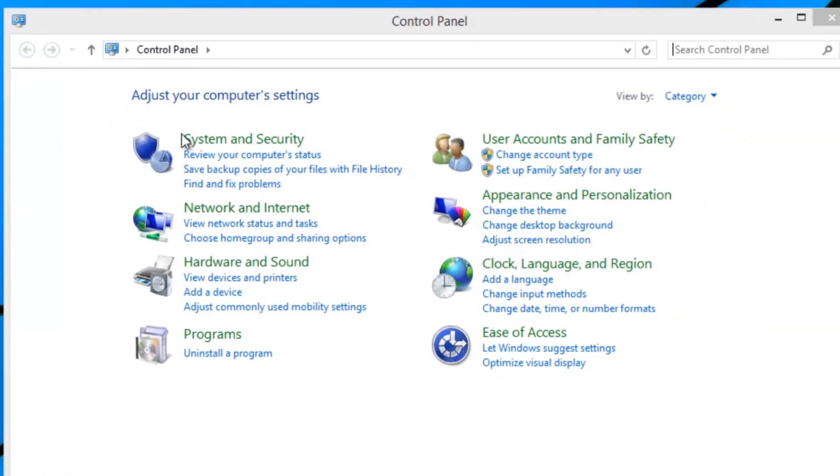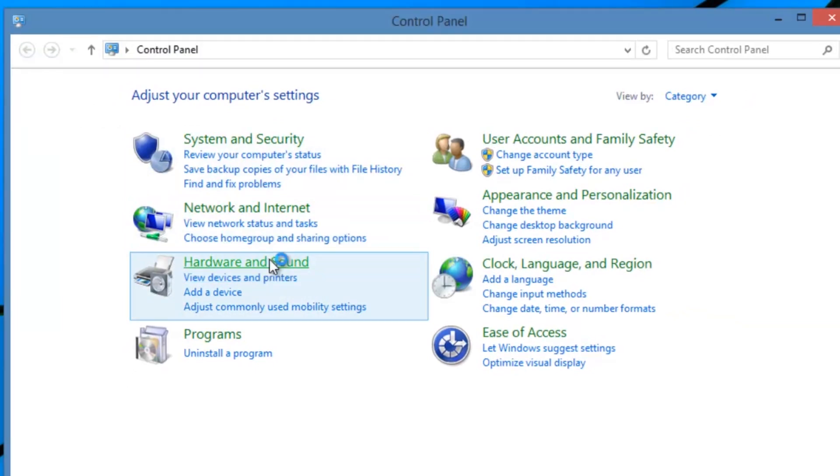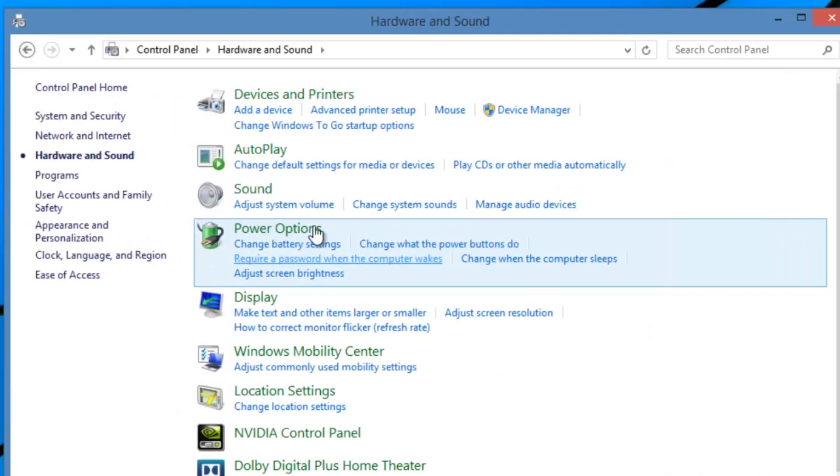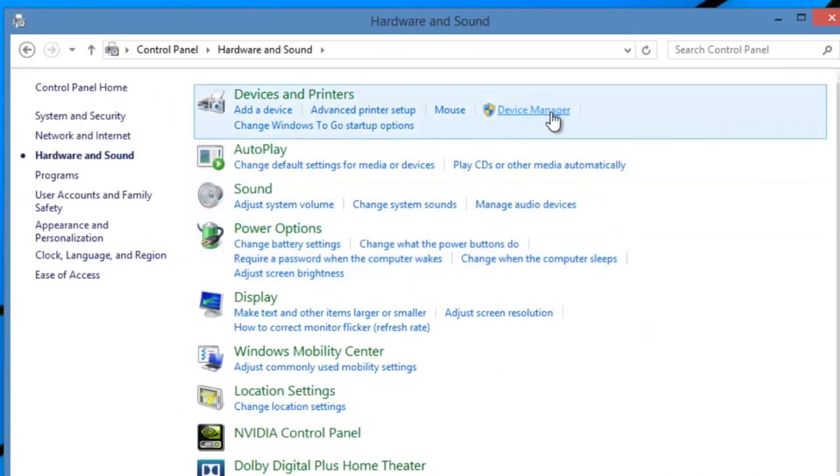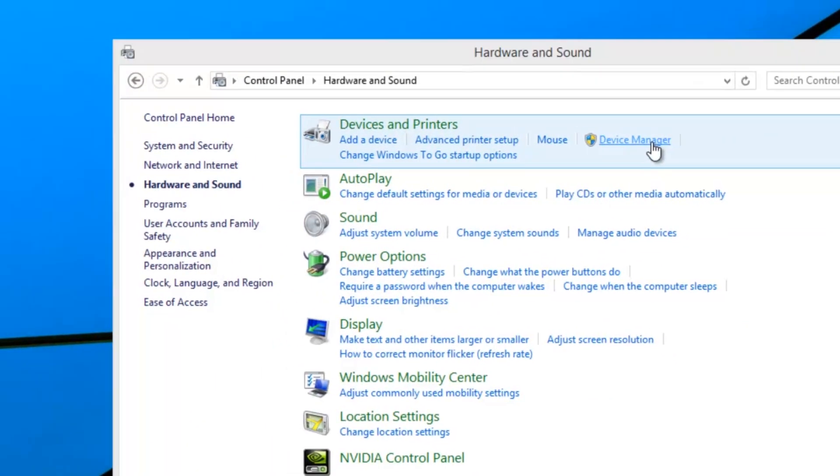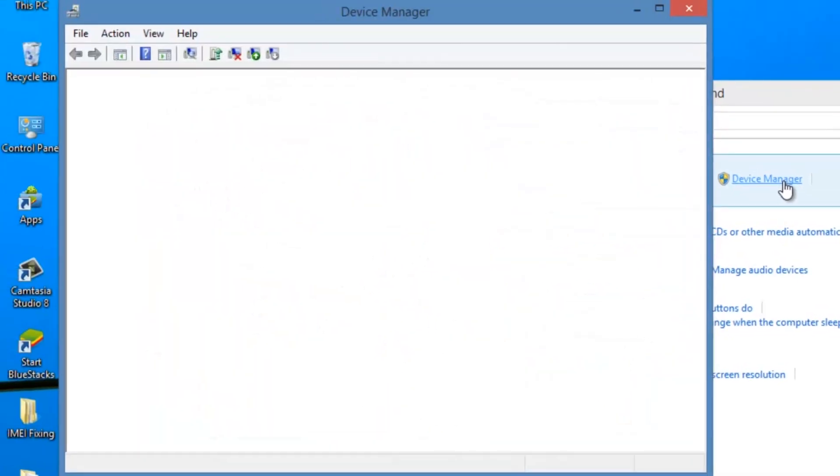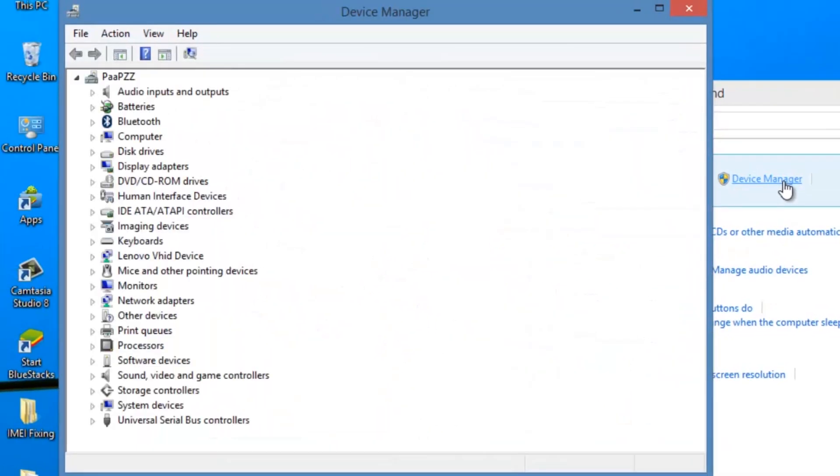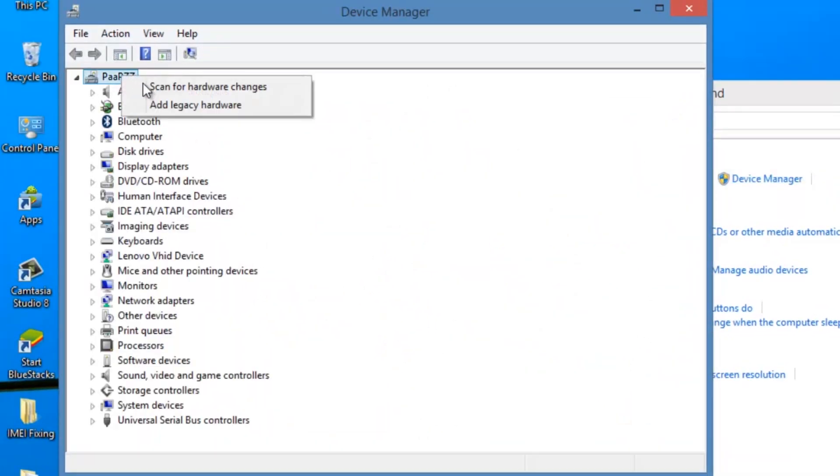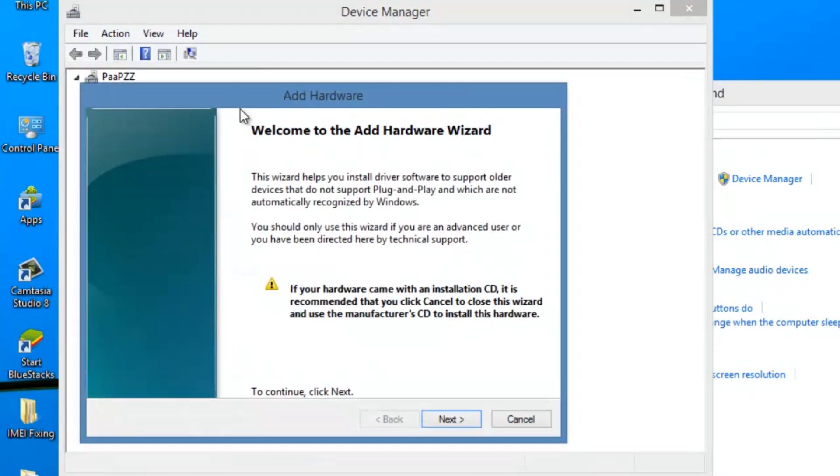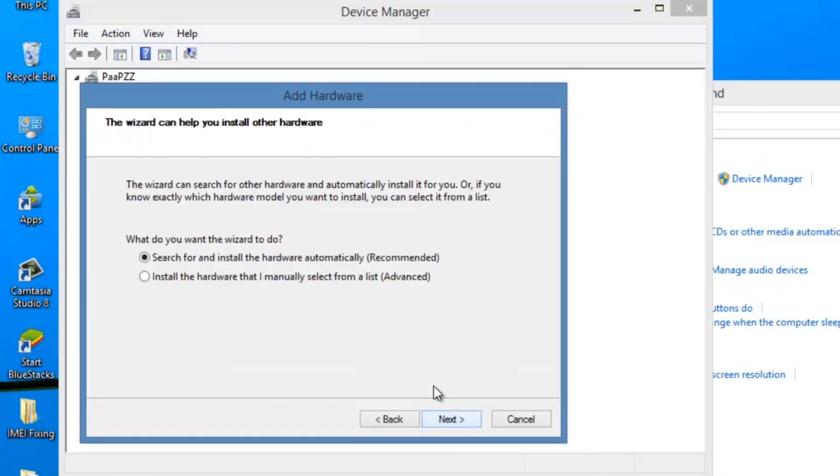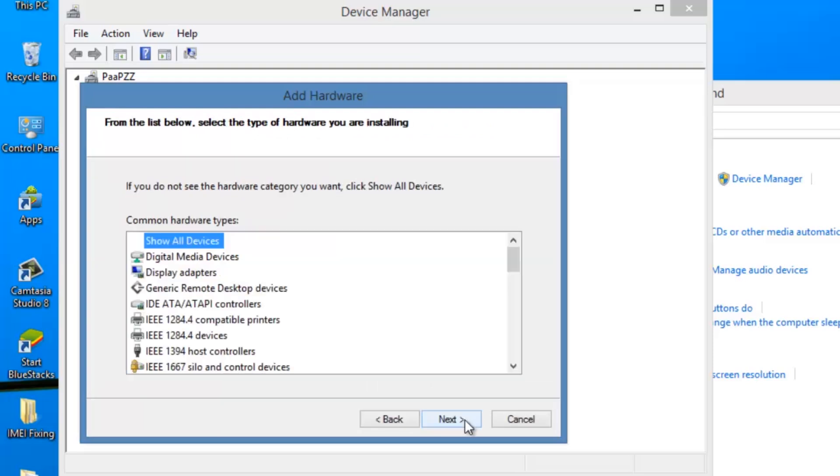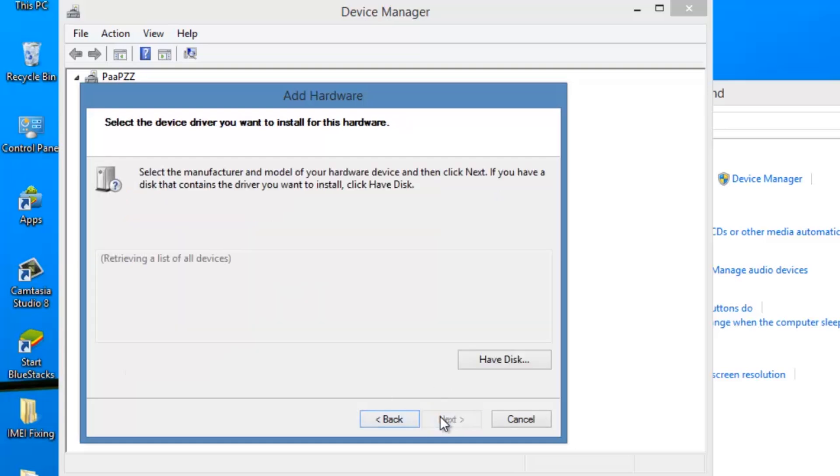Now open the device manager. Right click on your PC name and choose add legacy hardware. Click next and choose the advanced mode, that is the second one. Click next again, again next, and choose have disk option.